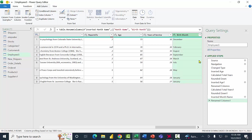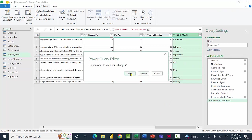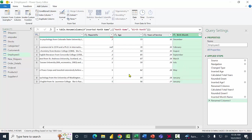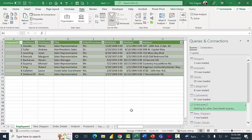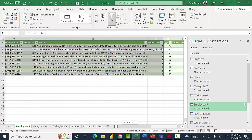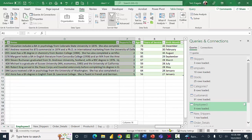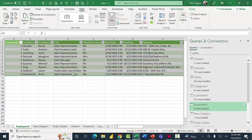Power Query has lots of ways to clean up your data, and notice all those steps are accumulating over here in the Applied Steps panel. I'll go ahead and close that window and say Keep. The changes will apply, and if I scroll to the right I can see the new columns added: Age, Years of Service, and Birth Month. I'll save my work.